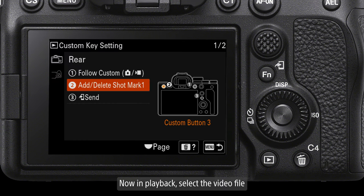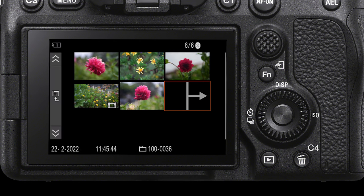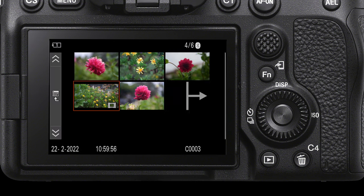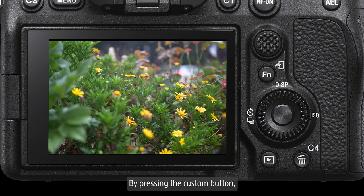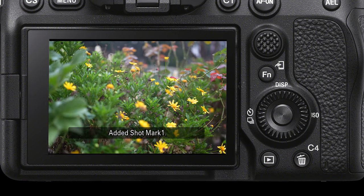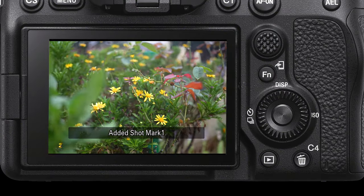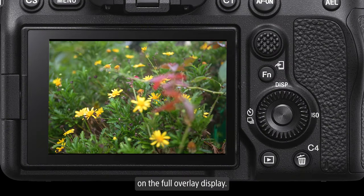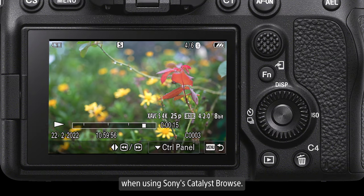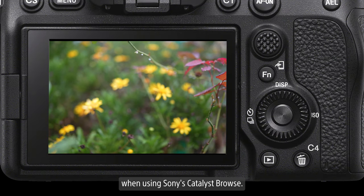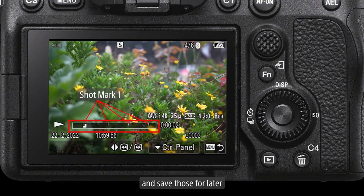Now in playback, select the video file you wish to place marks on. As the footage plays back, by pressing the custom button we can add shot marks. On the full overlay display, these marks are indicated on the timeline for the video. When using Sony's Catalyst Browse, these markers make it easy to find moments in the video footage and save those for later.